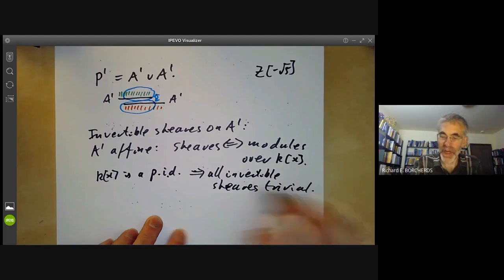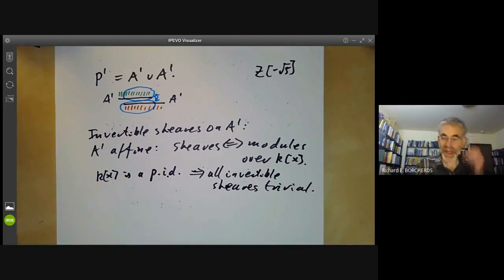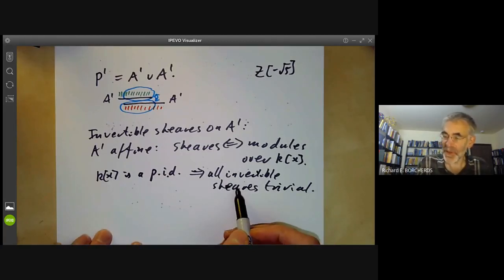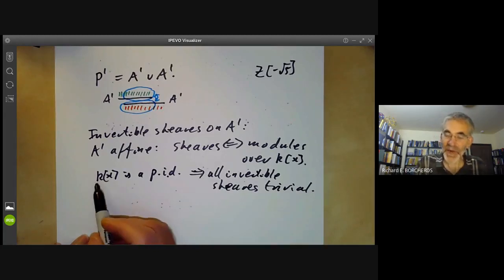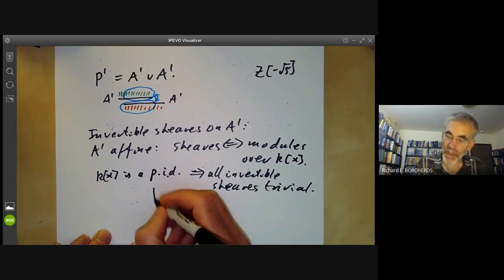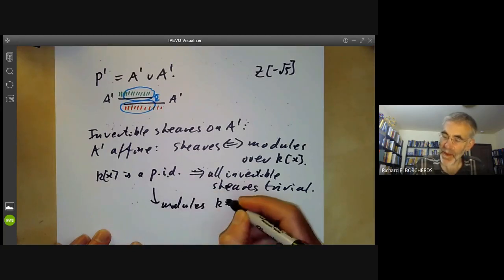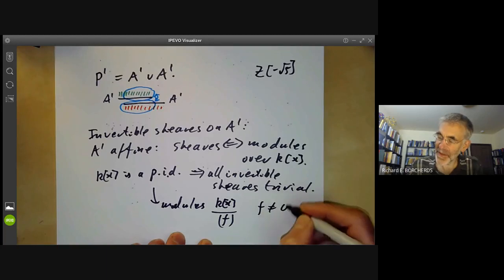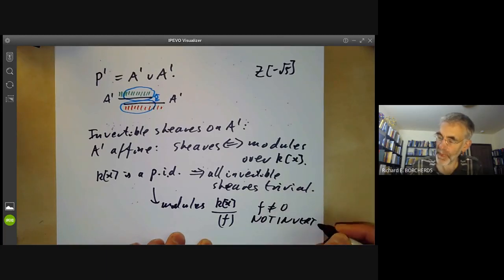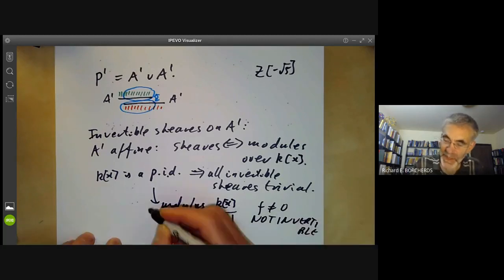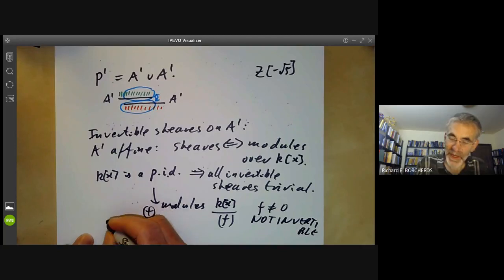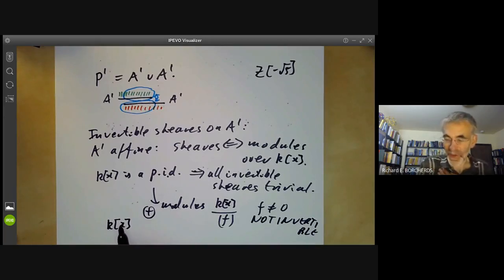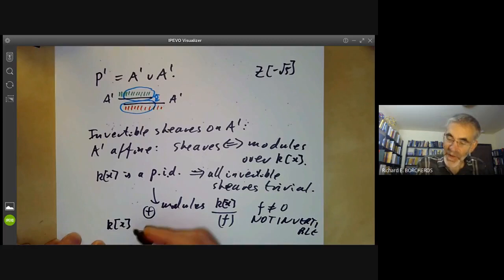They're just isomorphic to the obvious one-dimensional module, and to see this is quite easy. An invertible sheaf corresponds to a finitely generated module, and finitely generated modules over principal ideal domains are just of the form k[x]/(f). If f is not zero, it's easy to see this is not invertible. So the only possibility is to take a sum of copies of k[x], and if we take more than one copy that's not invertible either, so k[x] is the only invertible module.